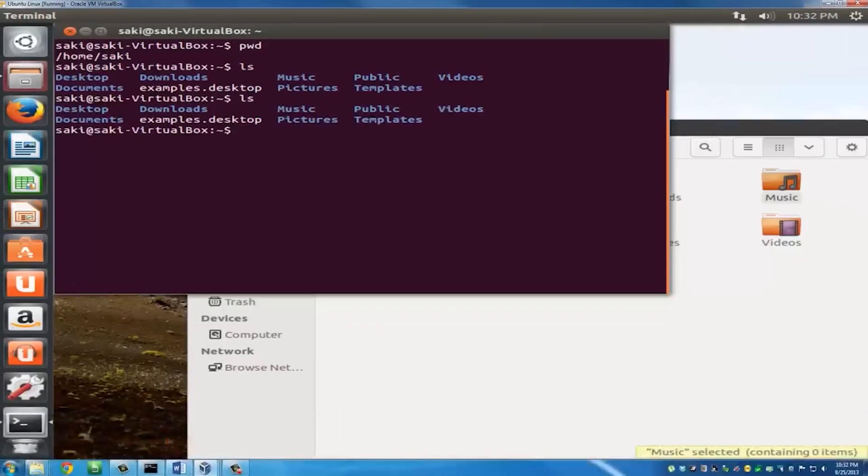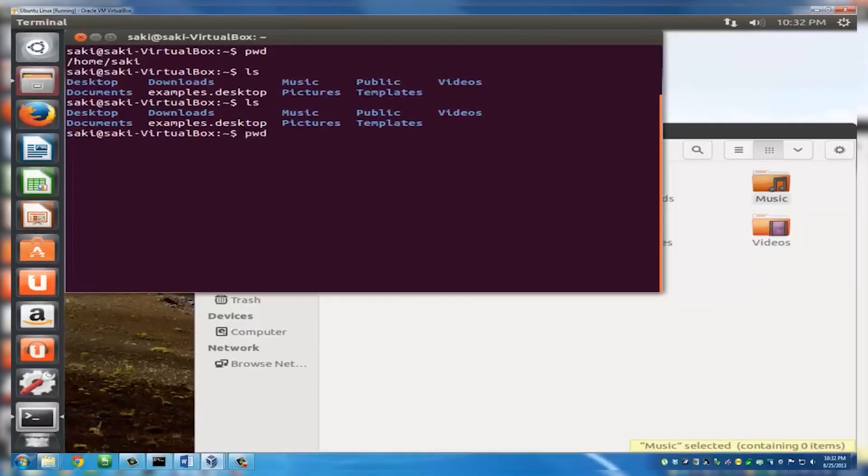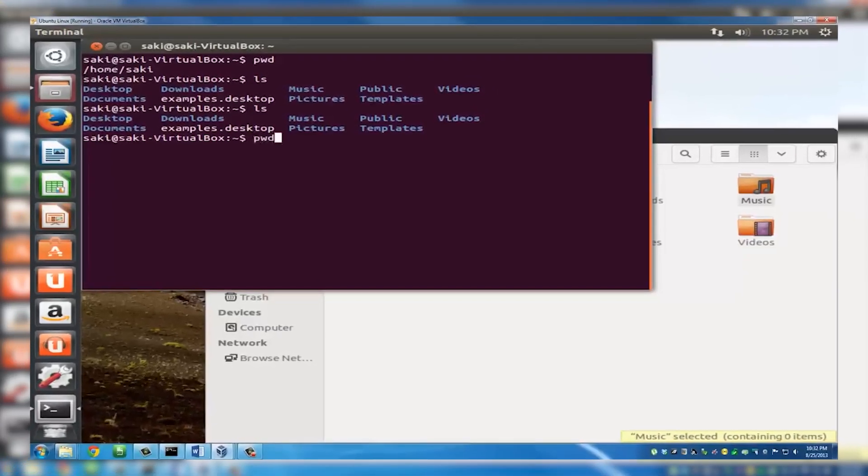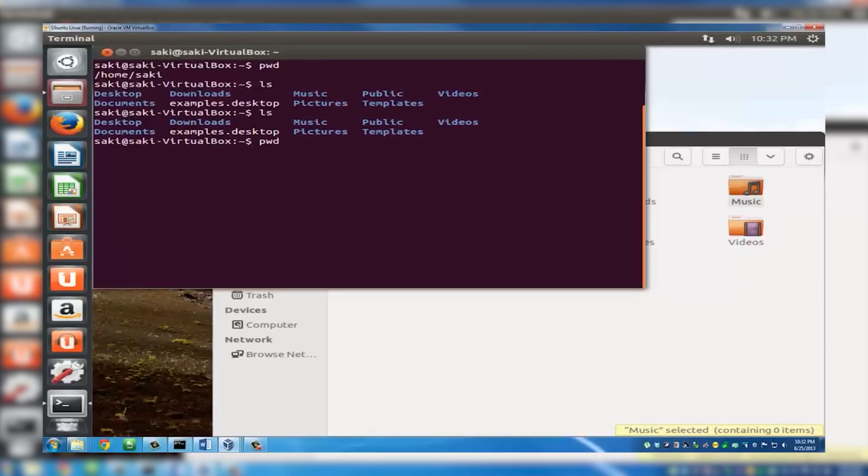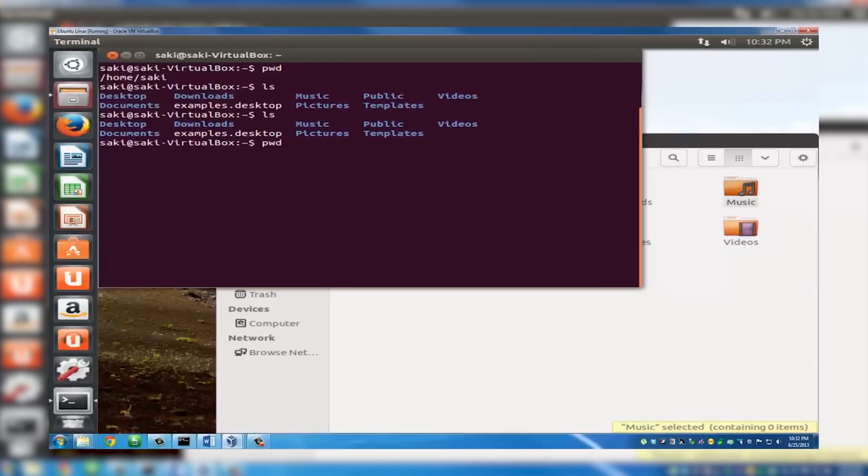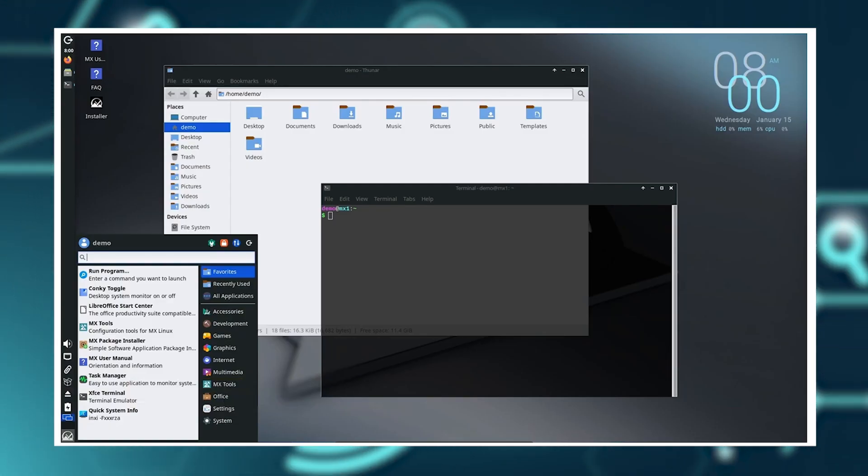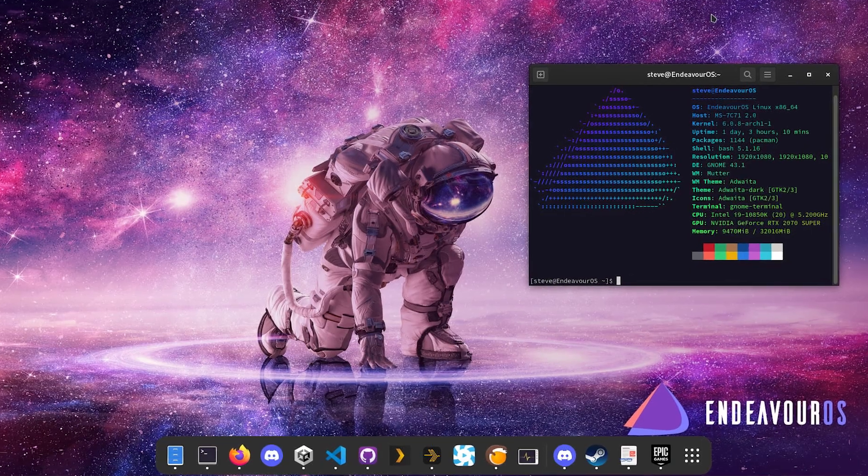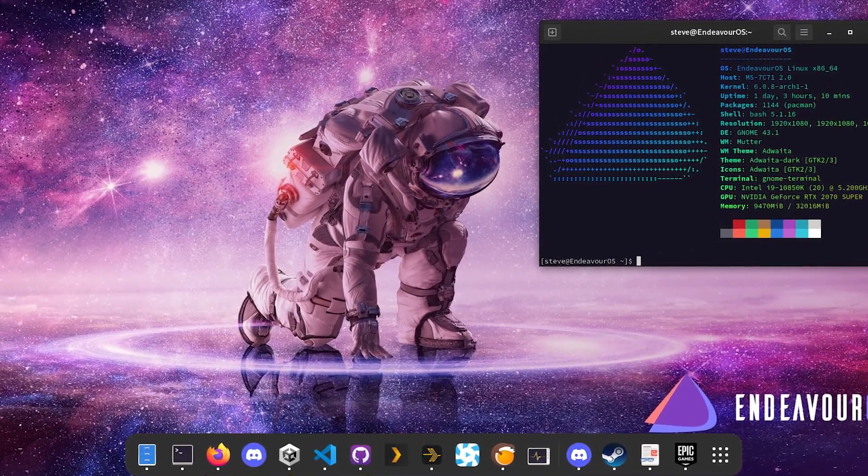So here's a ranking of the top 35 Linux distros as of February 2025. I'm going to start at 35 and then end up with one. We have MX Linux, next Endeavor OS, next Linux Mint...